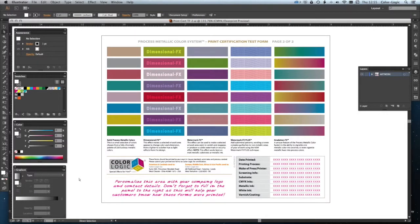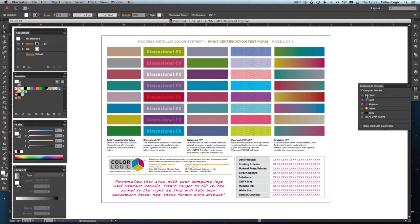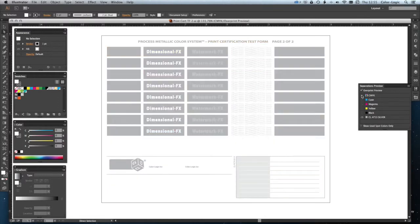Sometimes when working with the ColorLogic system, you may wish to output your file just in CMYK. By this, I mean that you want to remove the ColorLogic spot color, but retain the appearance. So let's just have a look at this file.